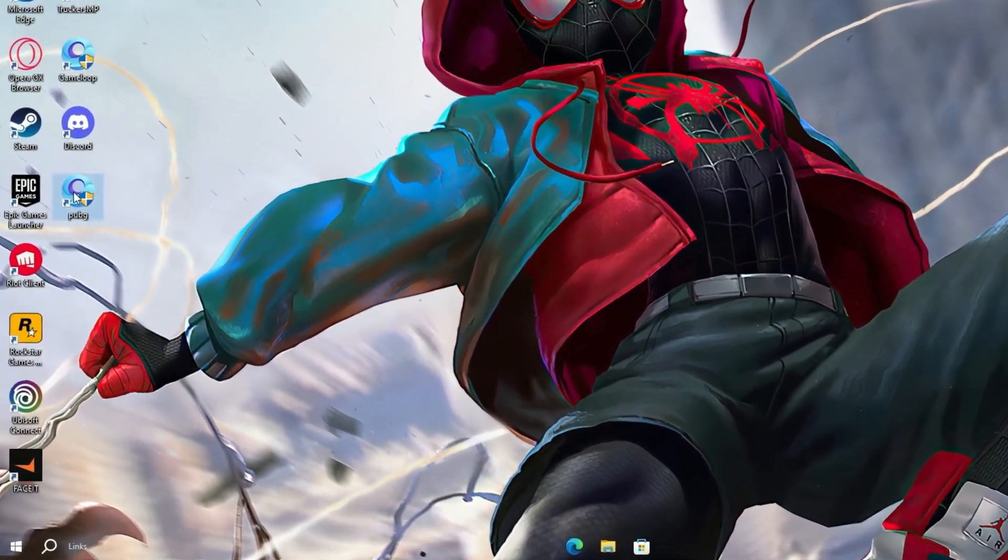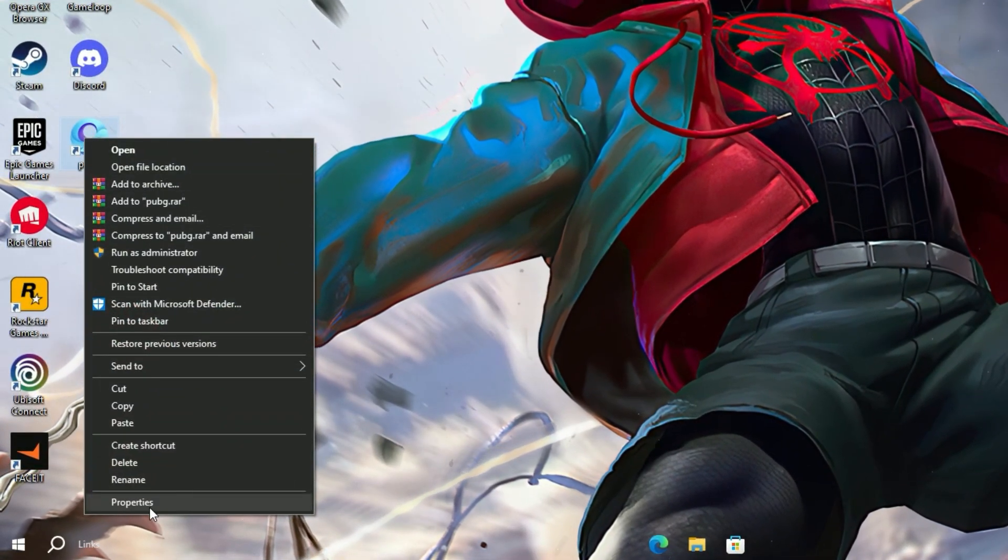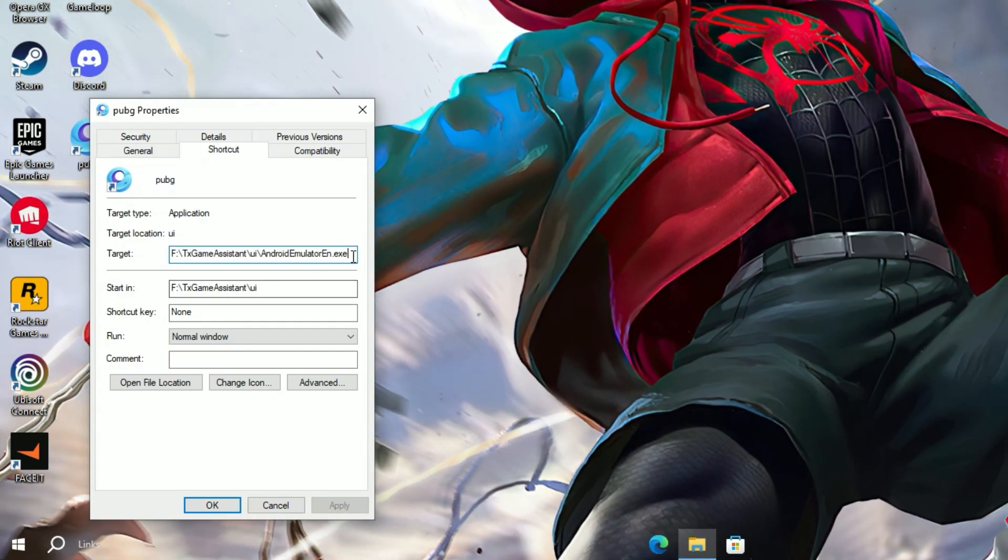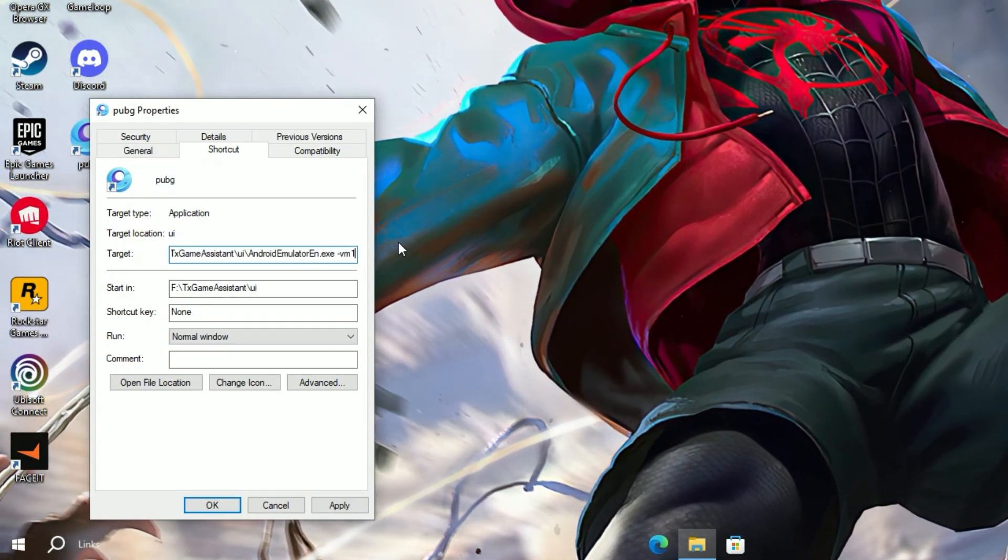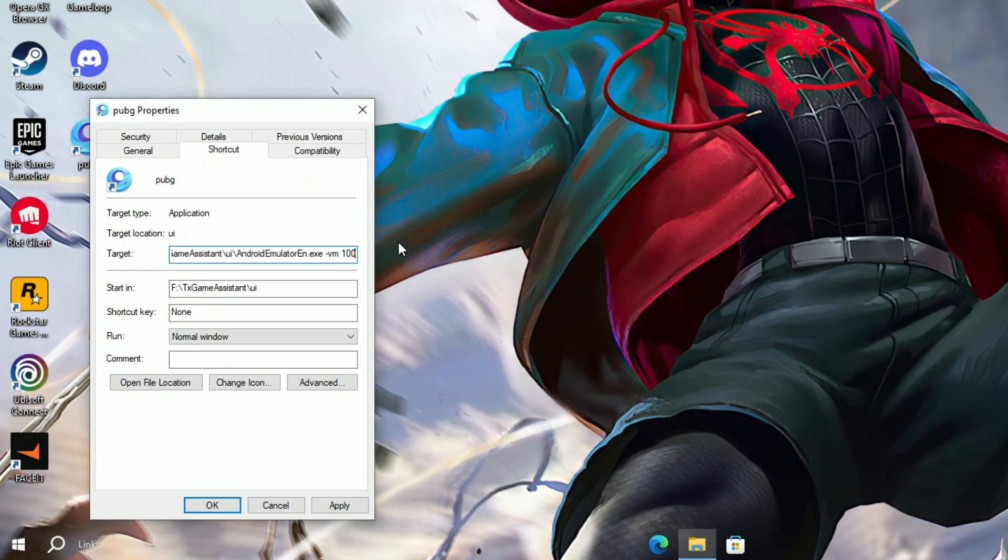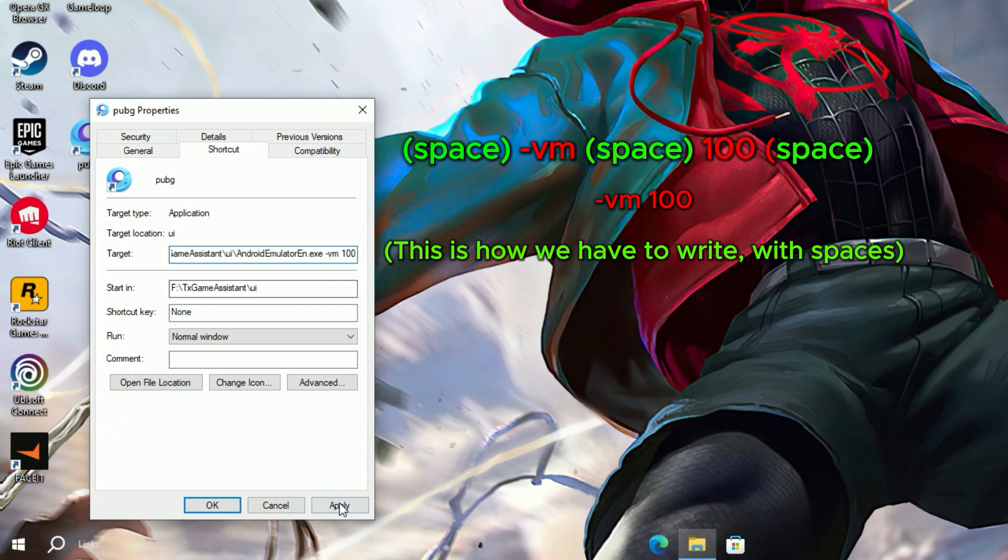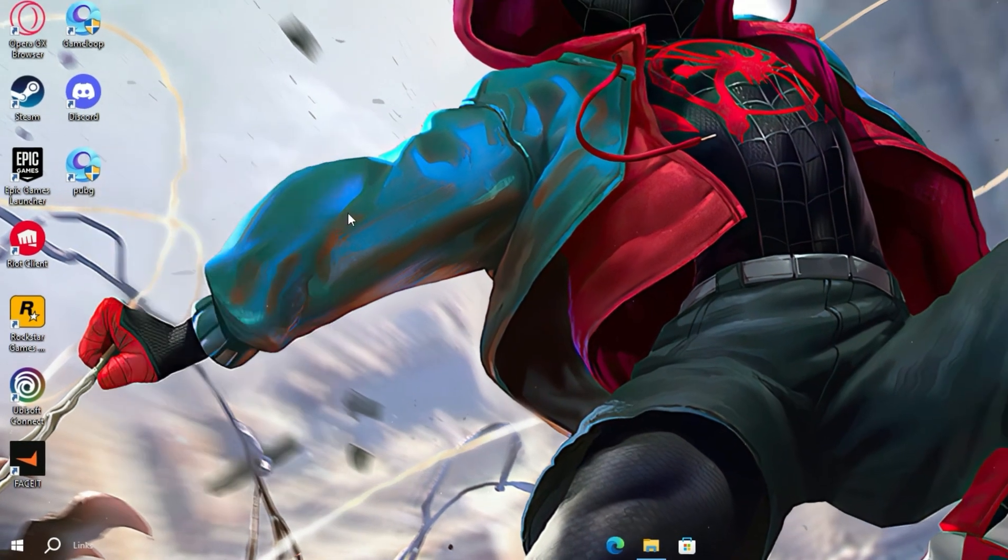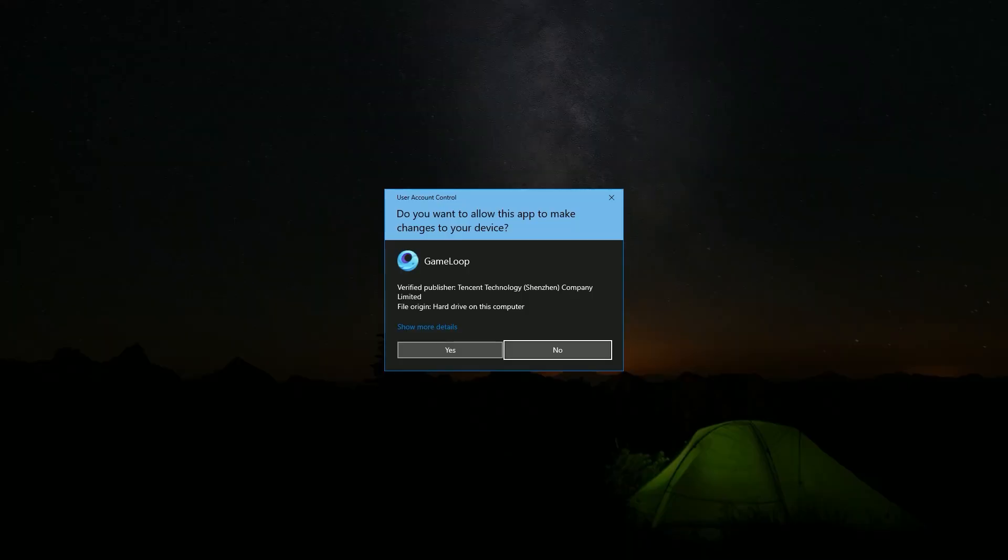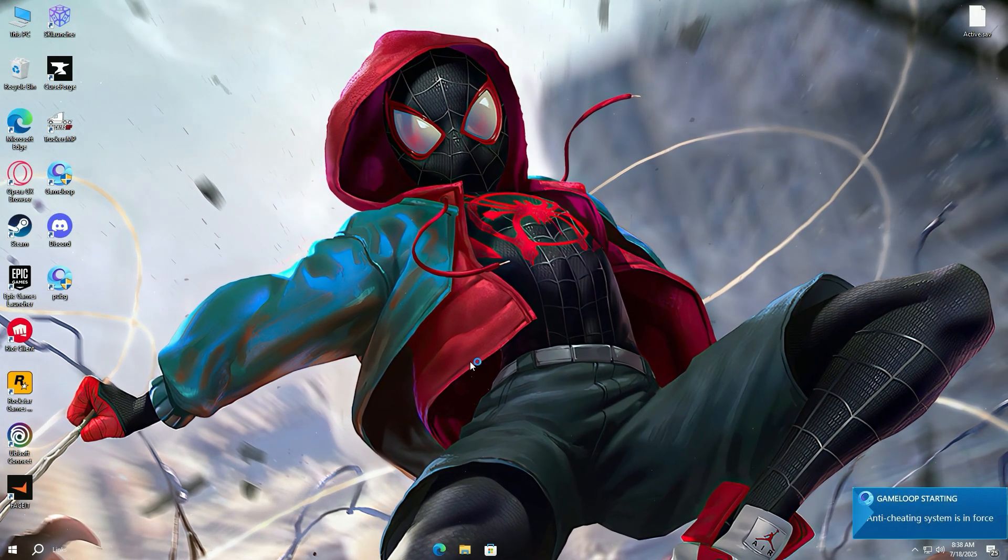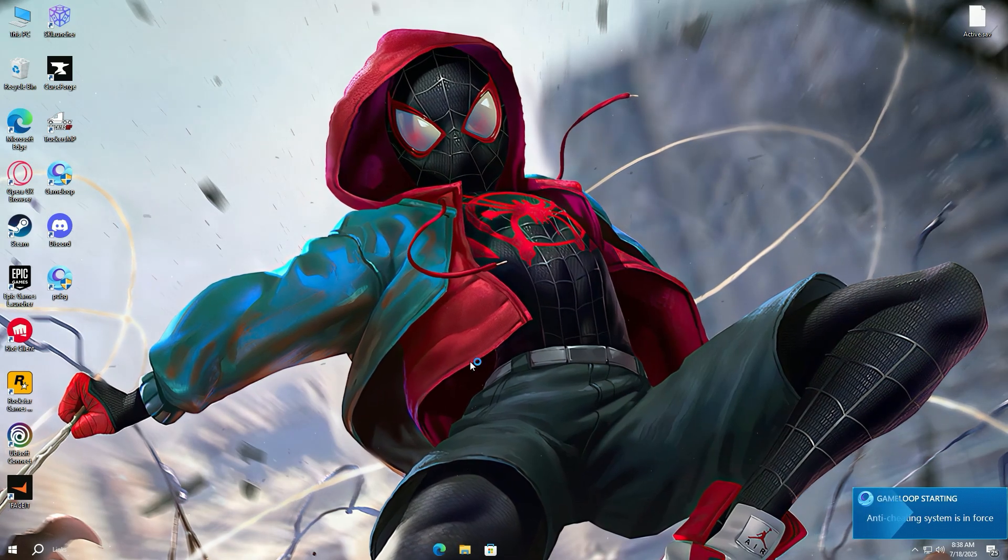Now right-click on the file and open Properties. This is a very crucial step, so follow it correctly. At the end in the target bar, give space and write dash VM space 100 space. Now save the file. Now open Game Loop from the new shortcut we just created and renamed. And make sure to open Game Loop from this shortcut now whenever you want to play PUBG.